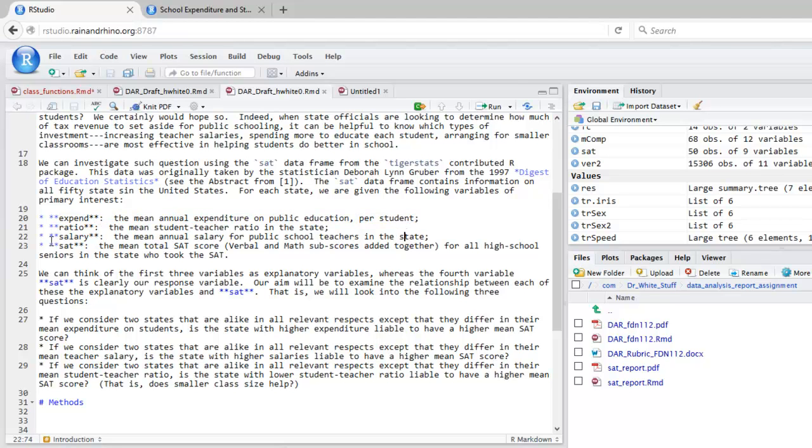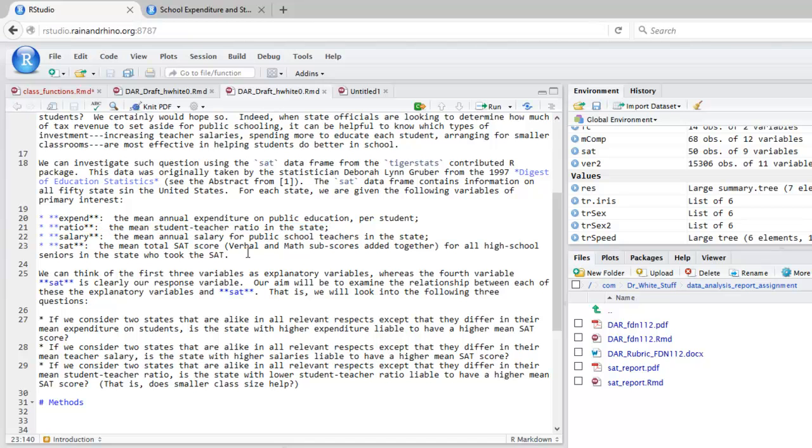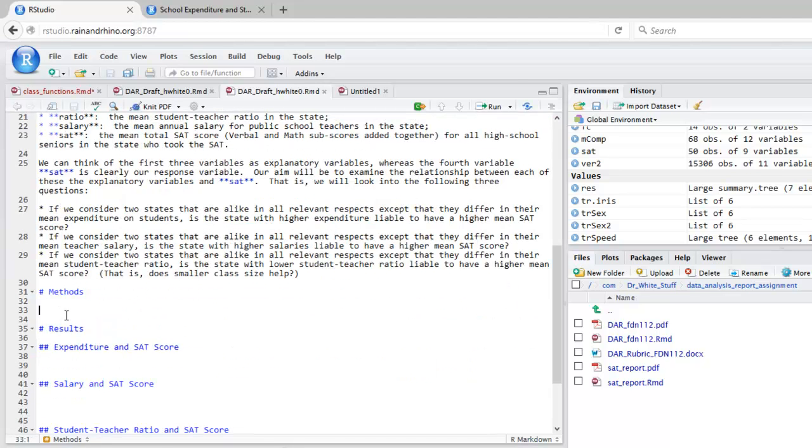Then on the next line, a single asterisk, another space, your second bullet item, and so on until you're done with your bullet items. Let's now type in the methods section.